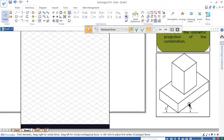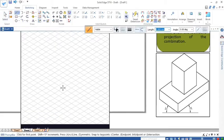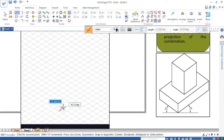First, take the rectangular slab. One side will be 100 mm, the other side will be 60 mm, and the thickness will be 20 mm. I will start constructing the base side of the rectangle from one corner.